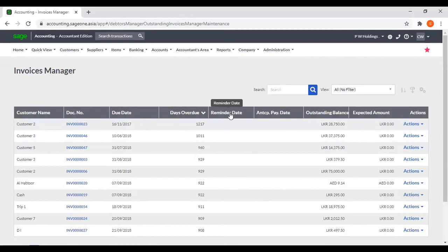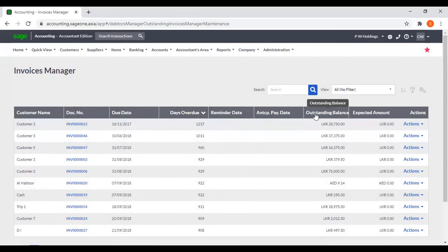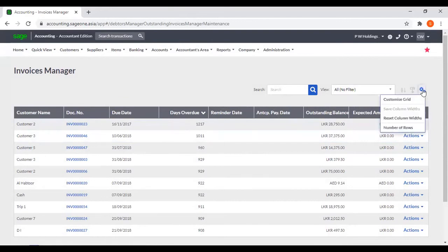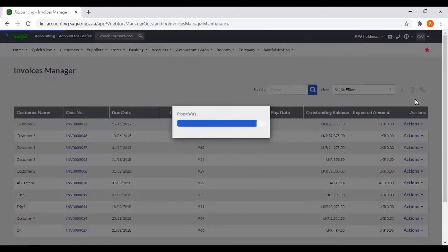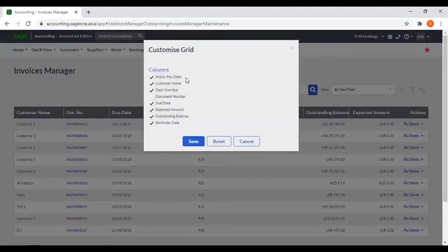This outstanding reminder date, anticipated payment date, planning balance, expected amount, and actions. If you want to customize this grid, you can add or remove these columns — if you want to remove, you can untick the column.